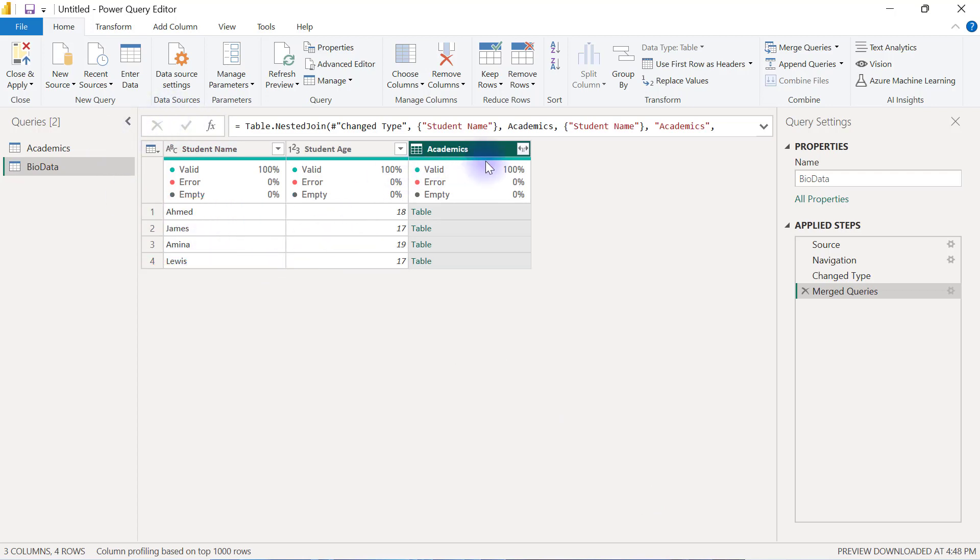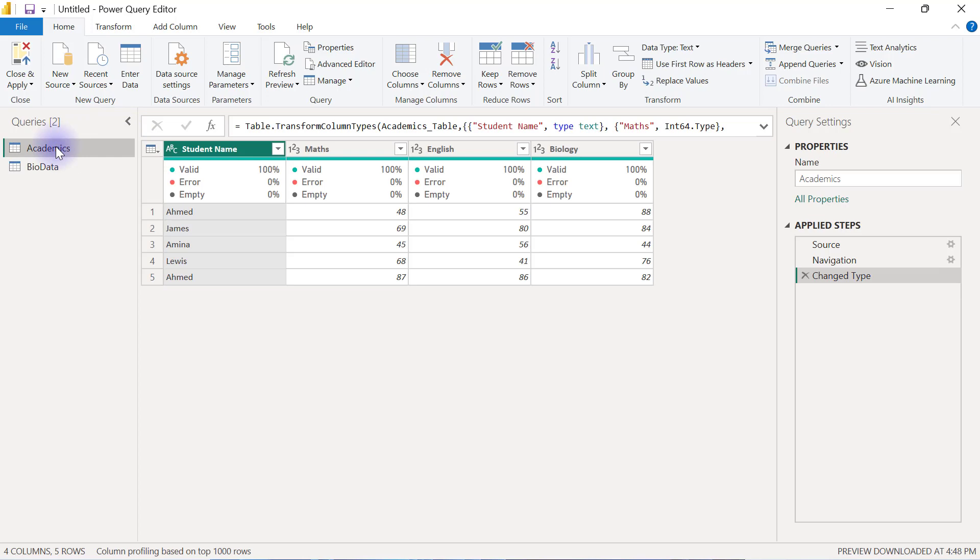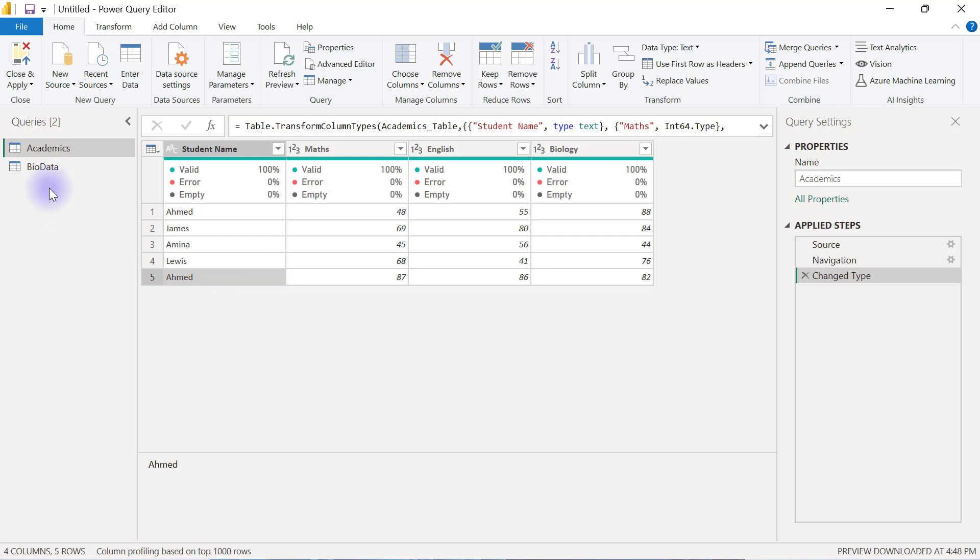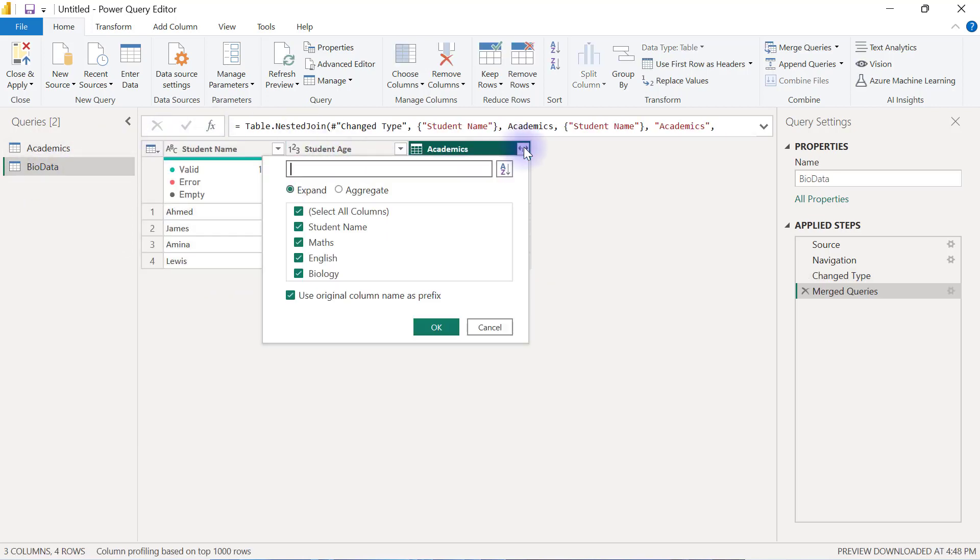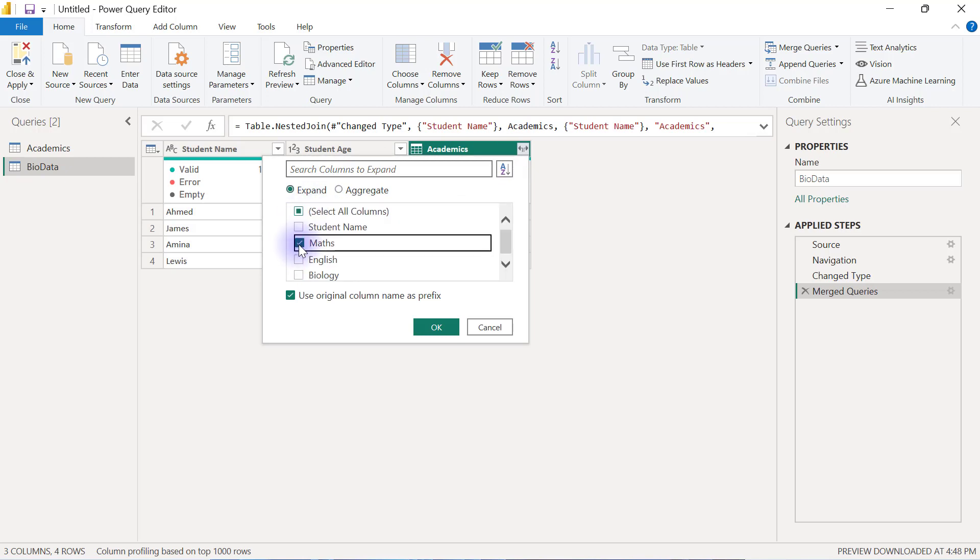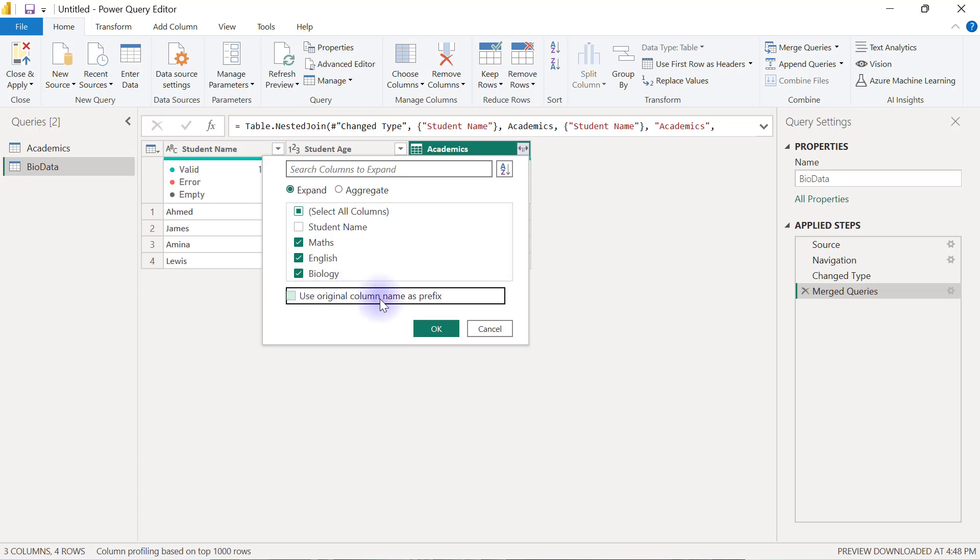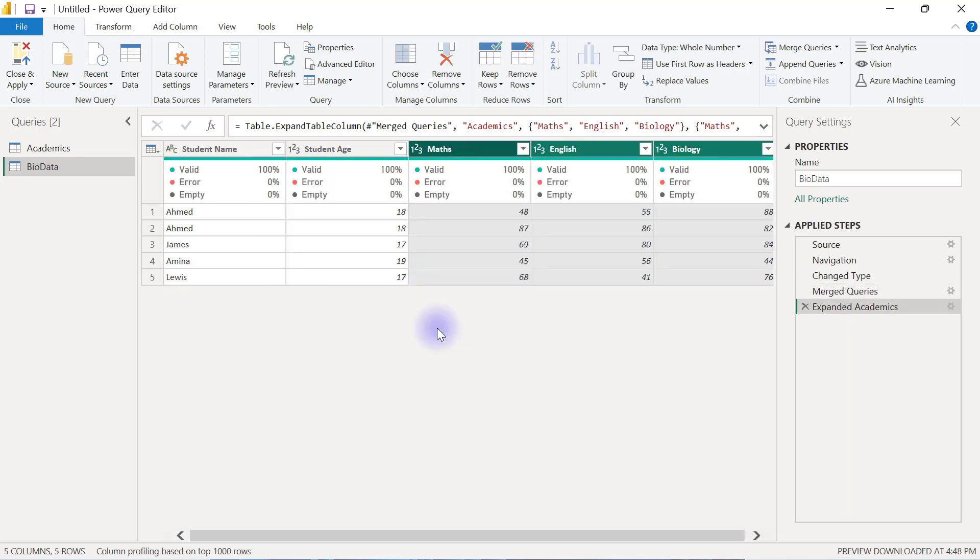However, simply because Ahmed is having two matches from the Academics data table where you have two versions of Ahmed, if I go back to the BioData and I expand the Academics to bring in the Maths, the English and the Biology, I don't want to use the original column as prefix, so when I click OK here...